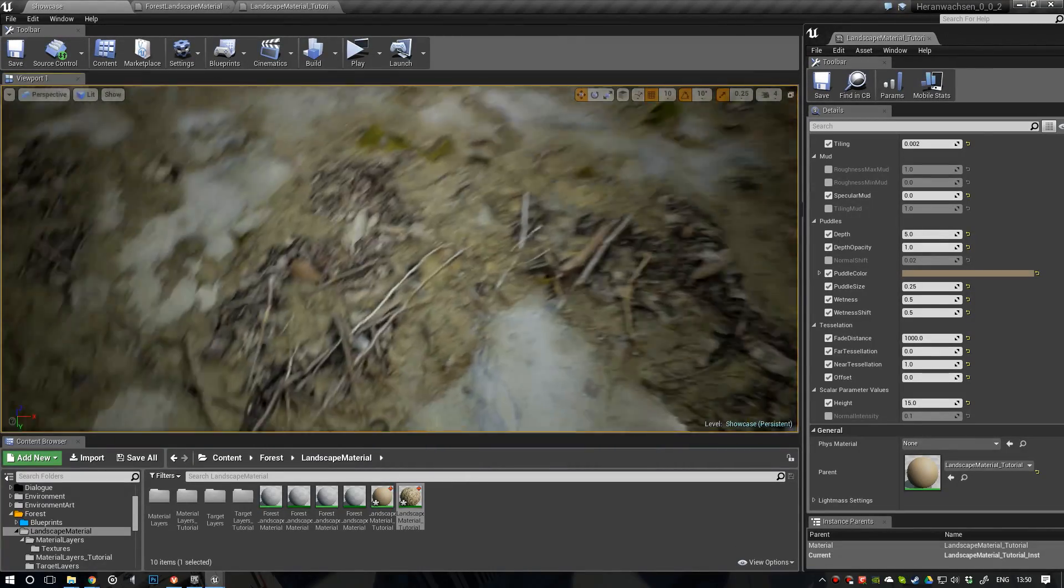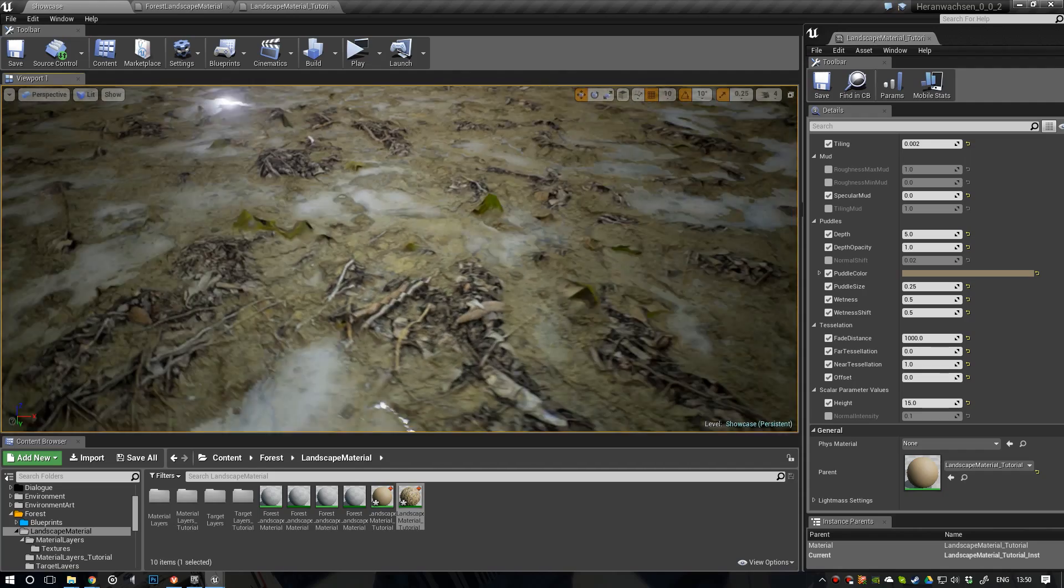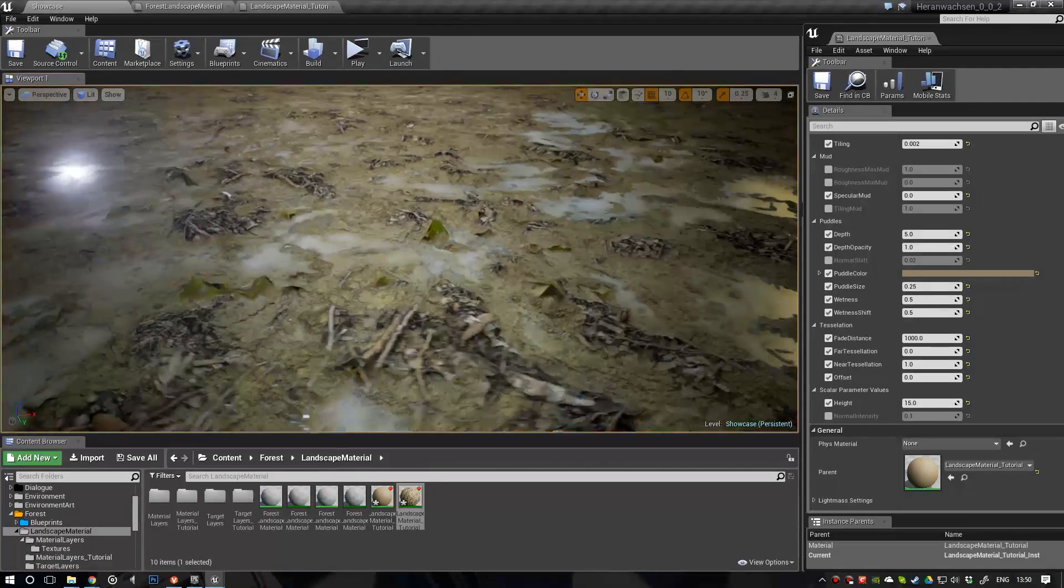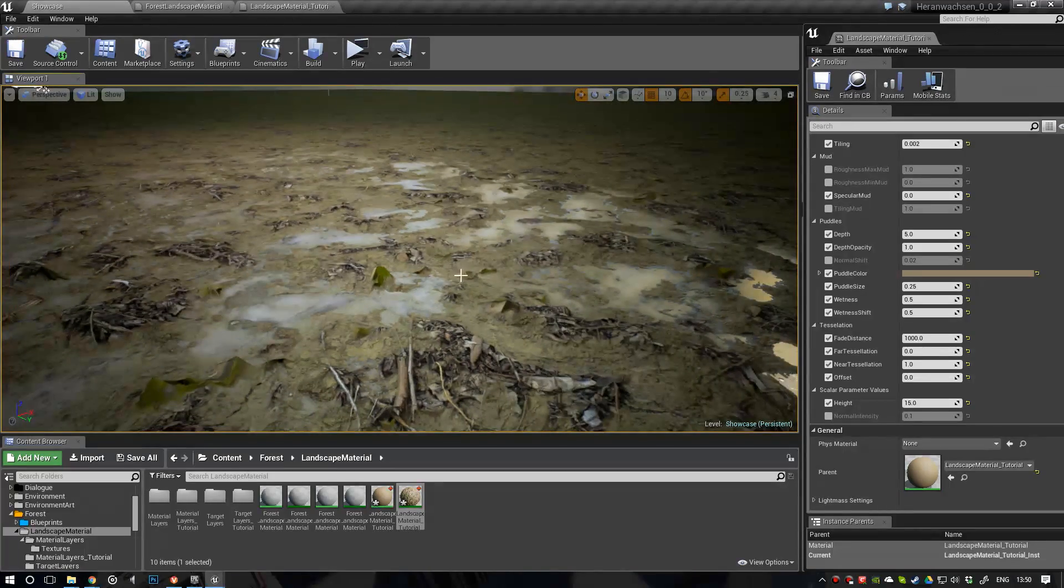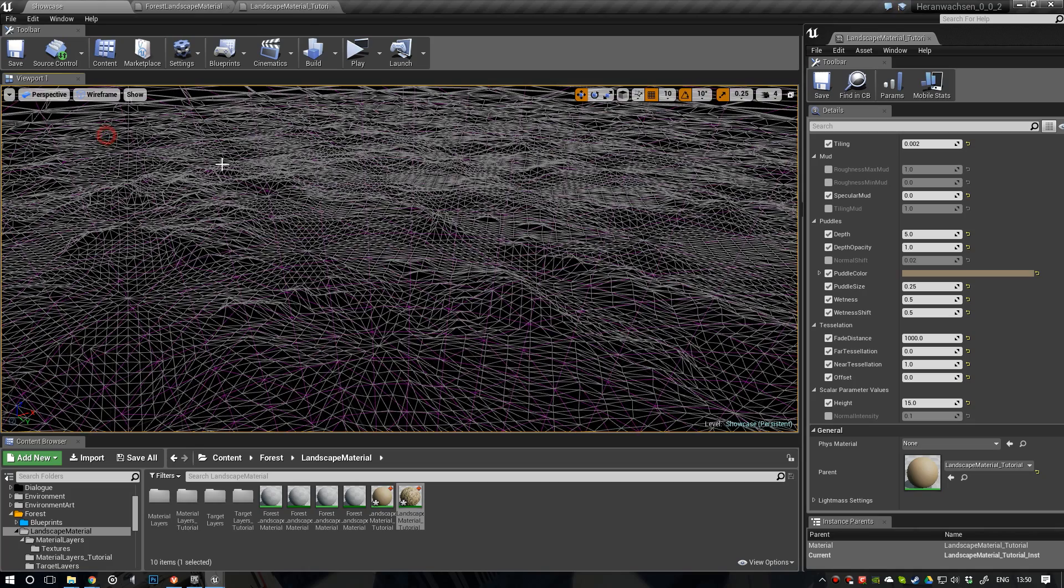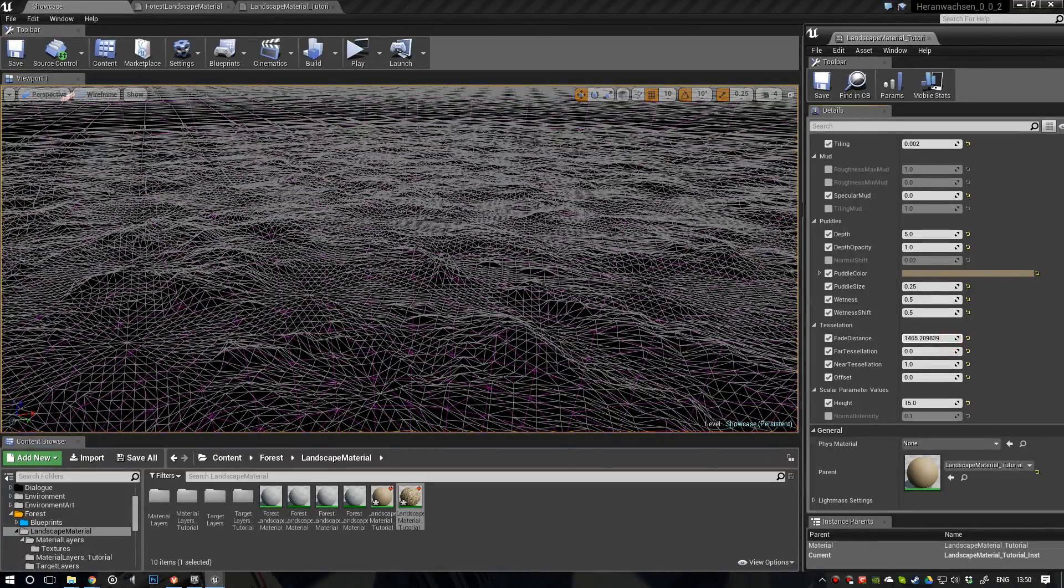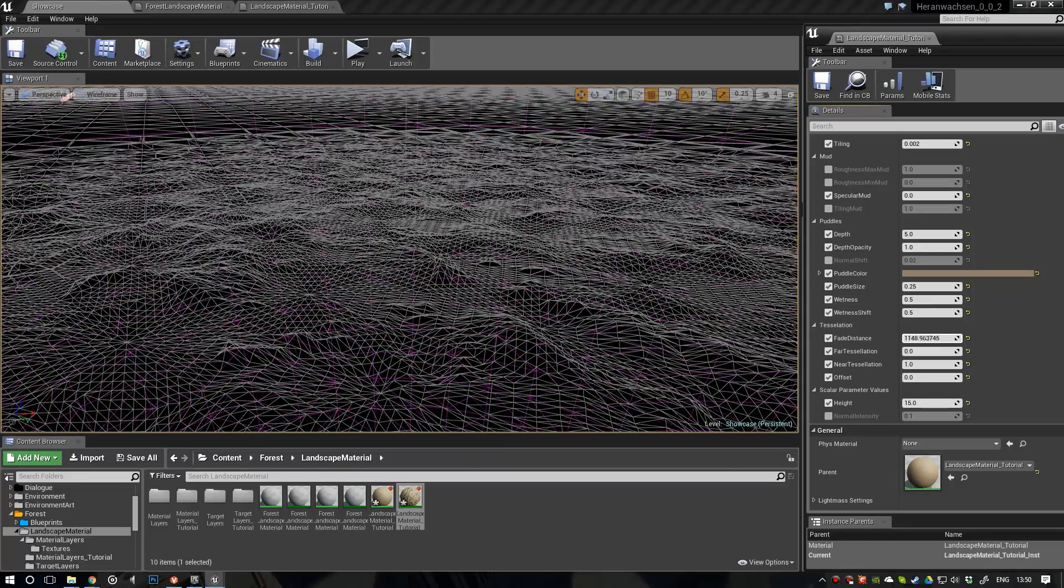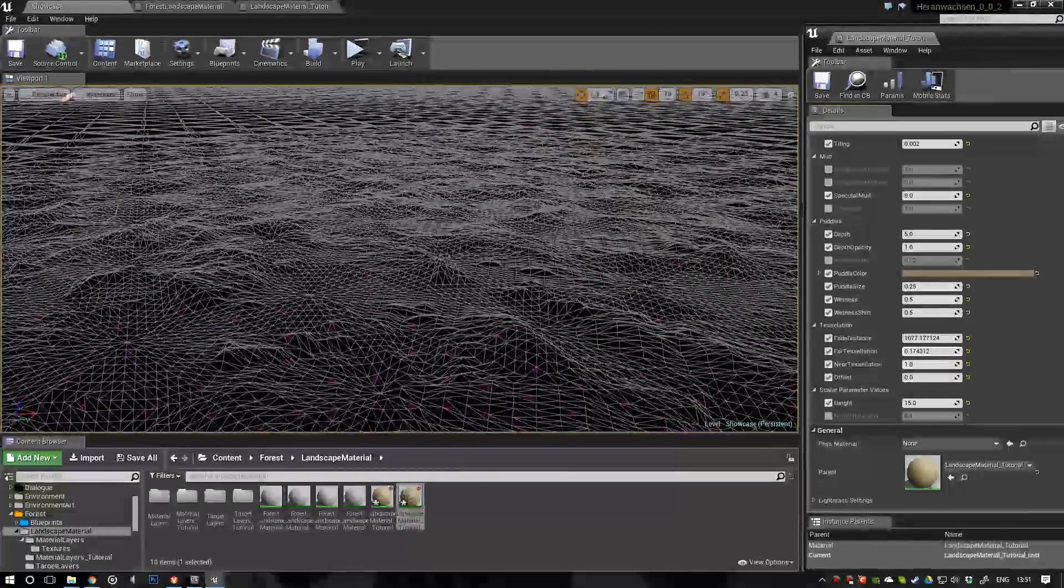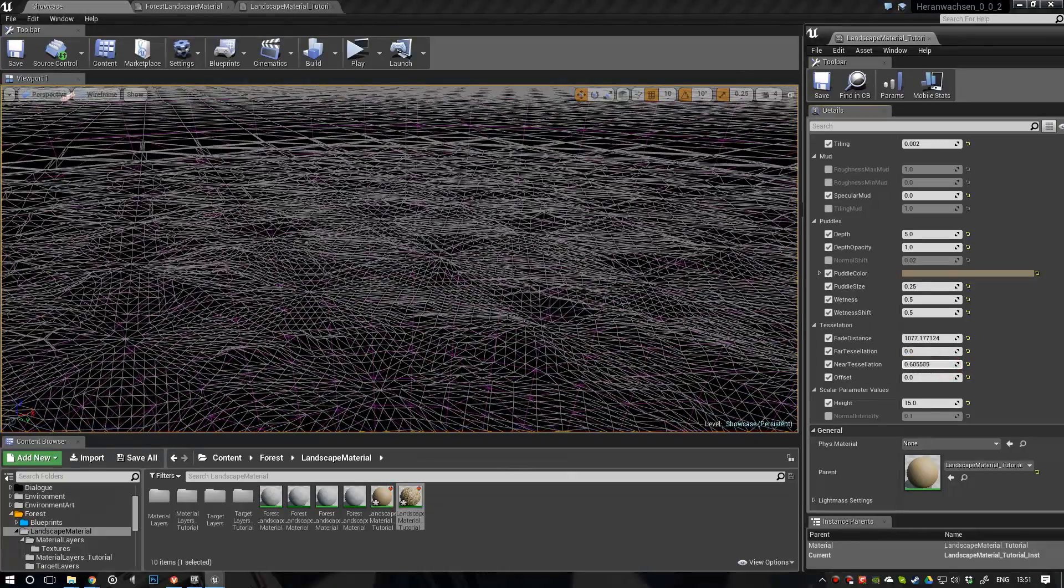So, that's actually everything. Now, we have tessellation on our material. And it changes depending on the distance to our camera. So, it's only where the camera is close. And it stops over there. And we can control this fade distance. And we can also adjust the tessellation of the background, foreground, and so on. So, I guess that's it for this tutorial.